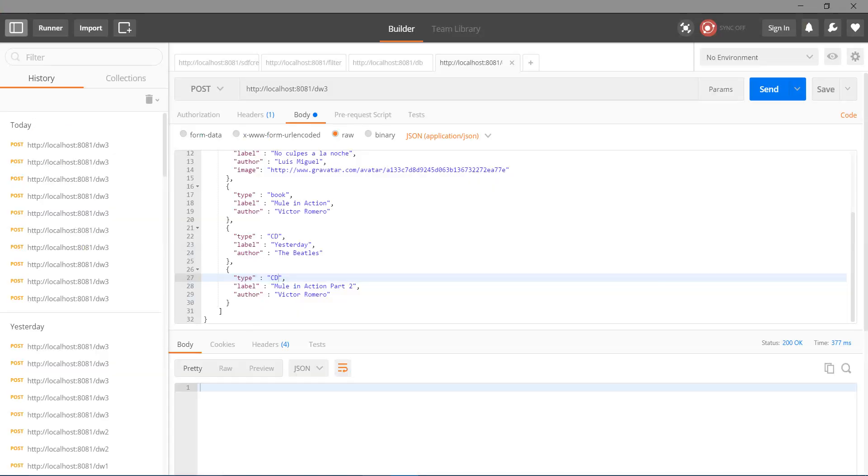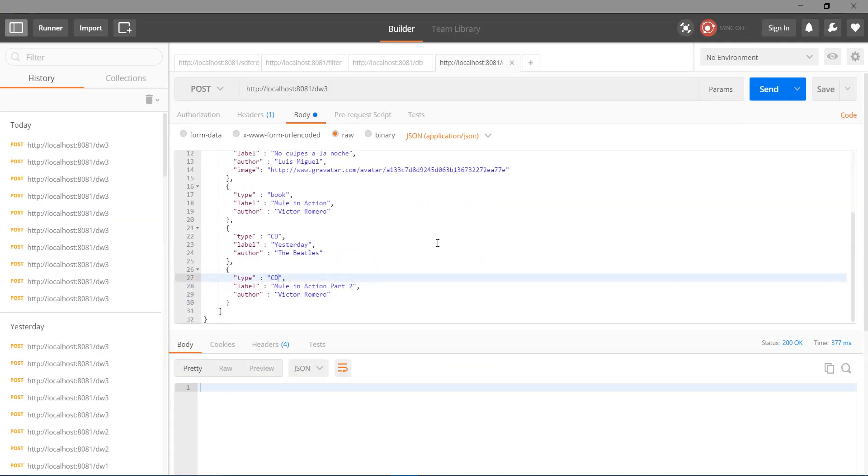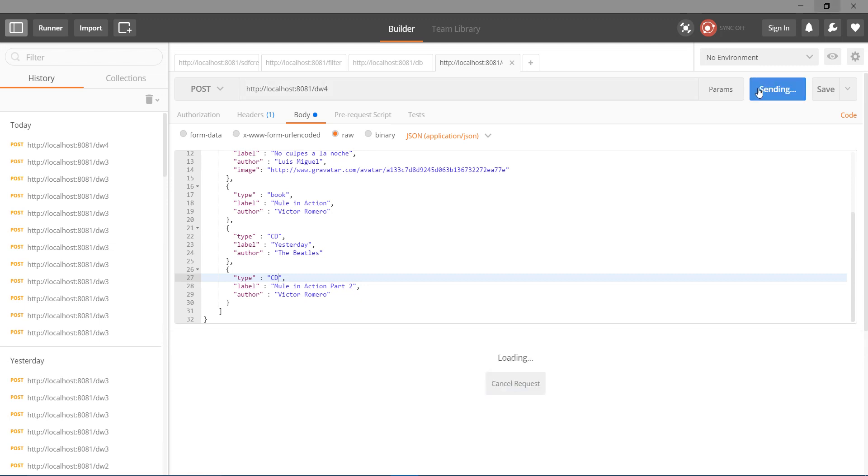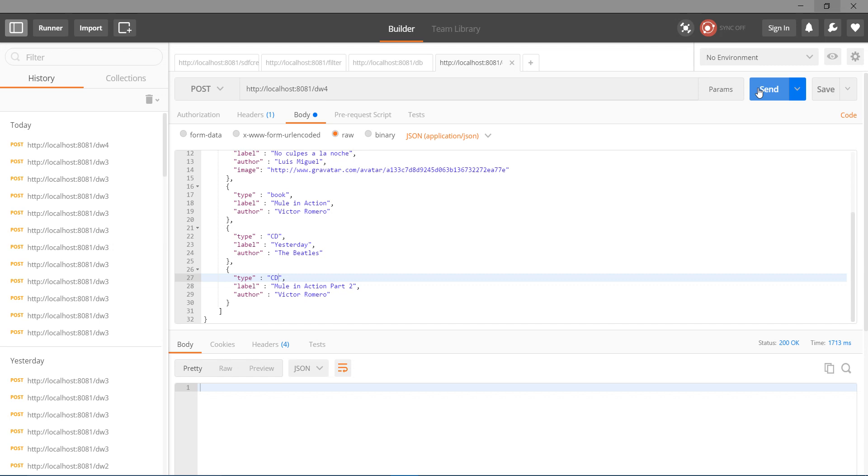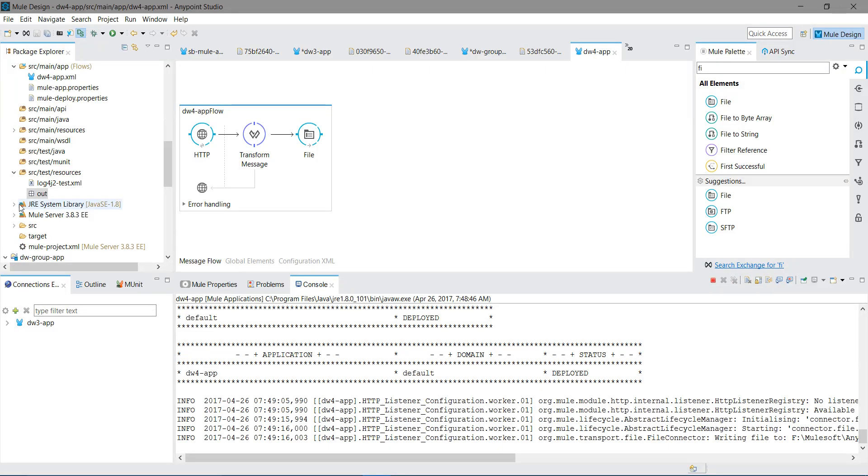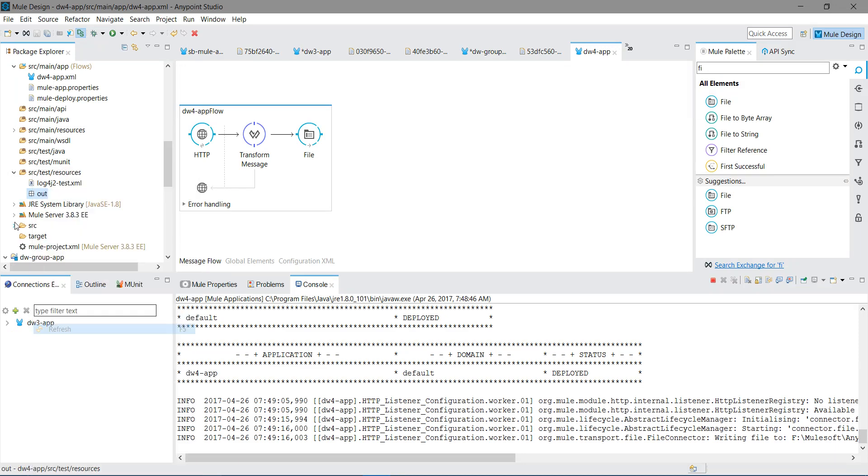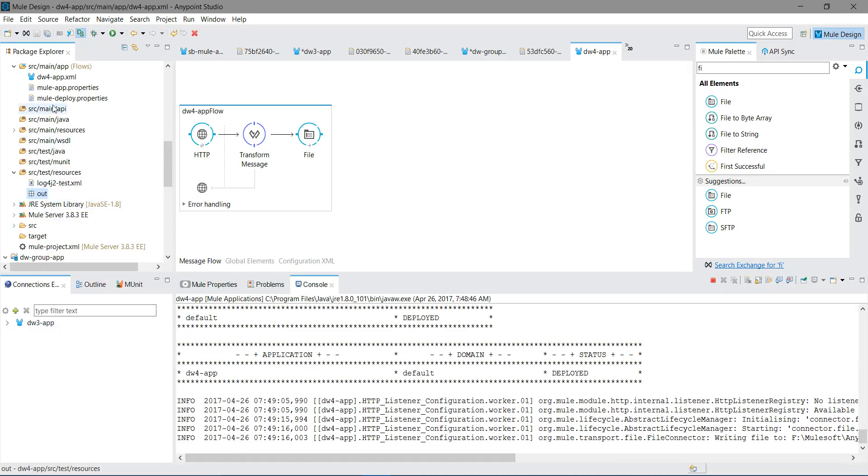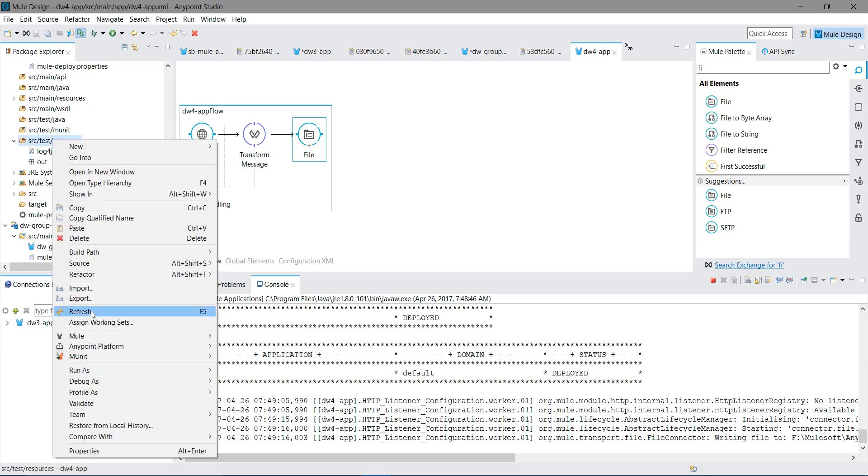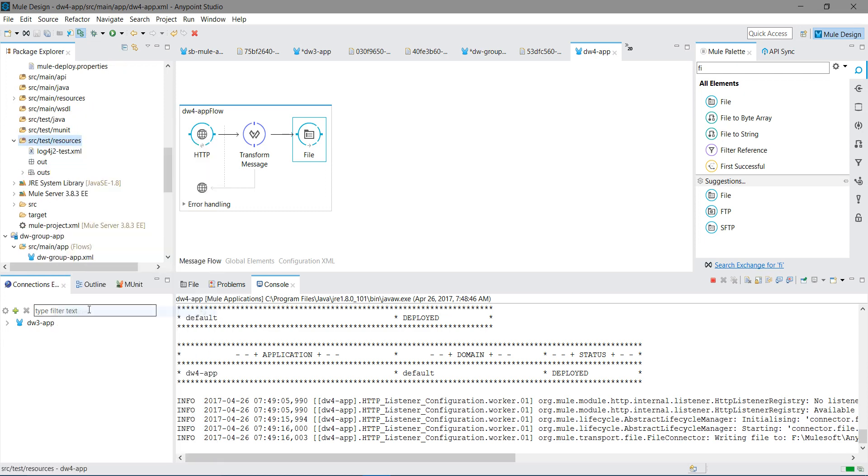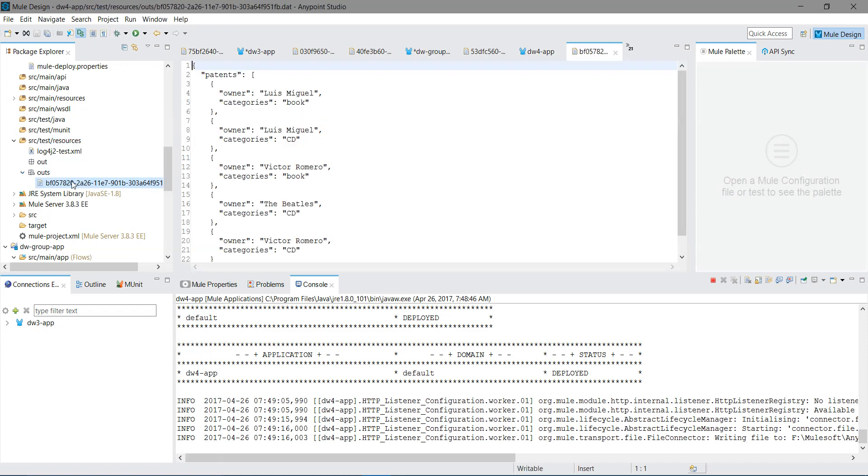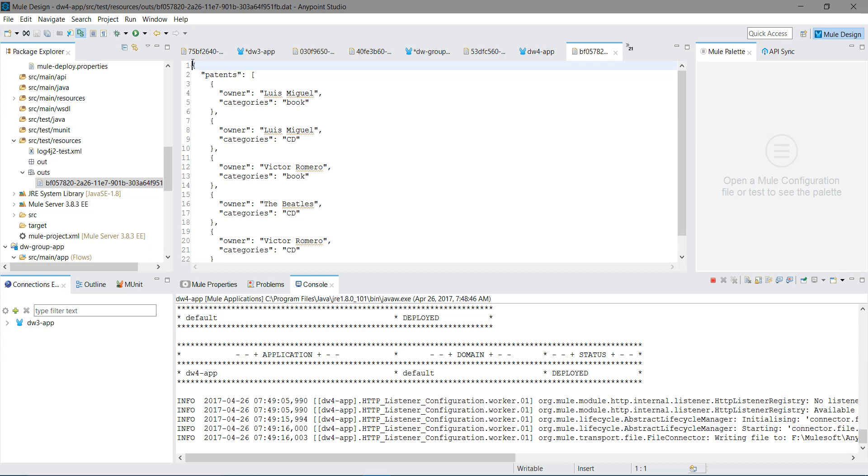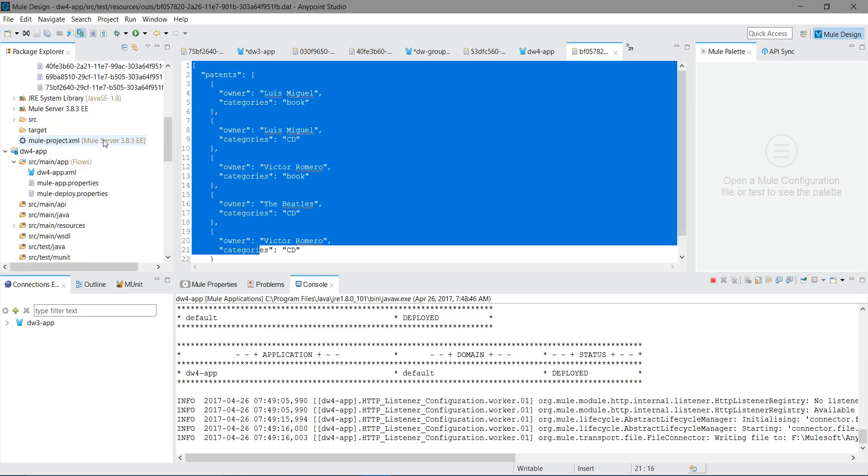Let me just redeploy the application and test it. Deployed the application, this is my input message I am going to send. It's DW4, let me send it. You get a 200. Let me refresh it. In the out folder you can see the file, the output file.